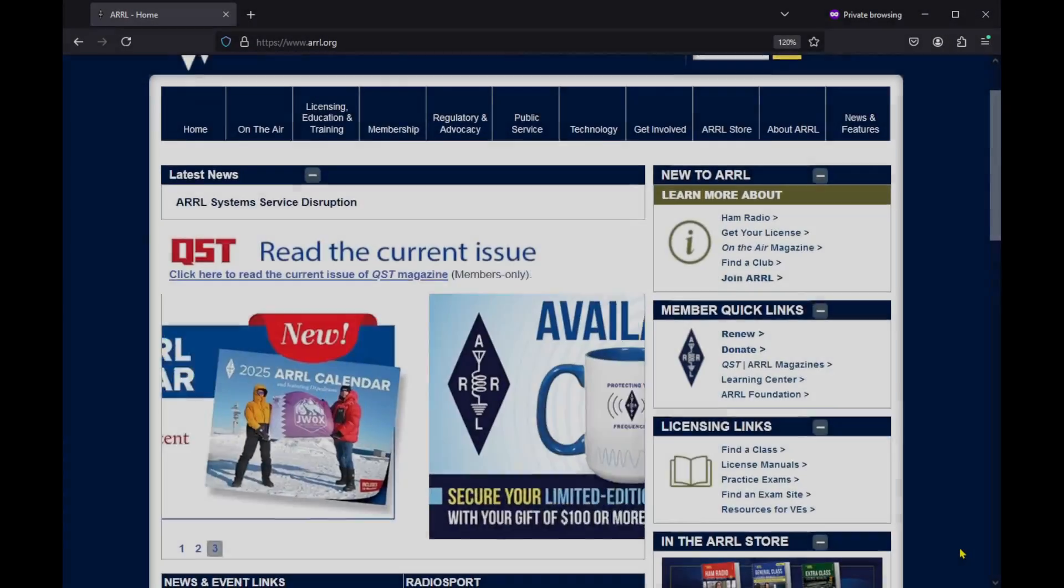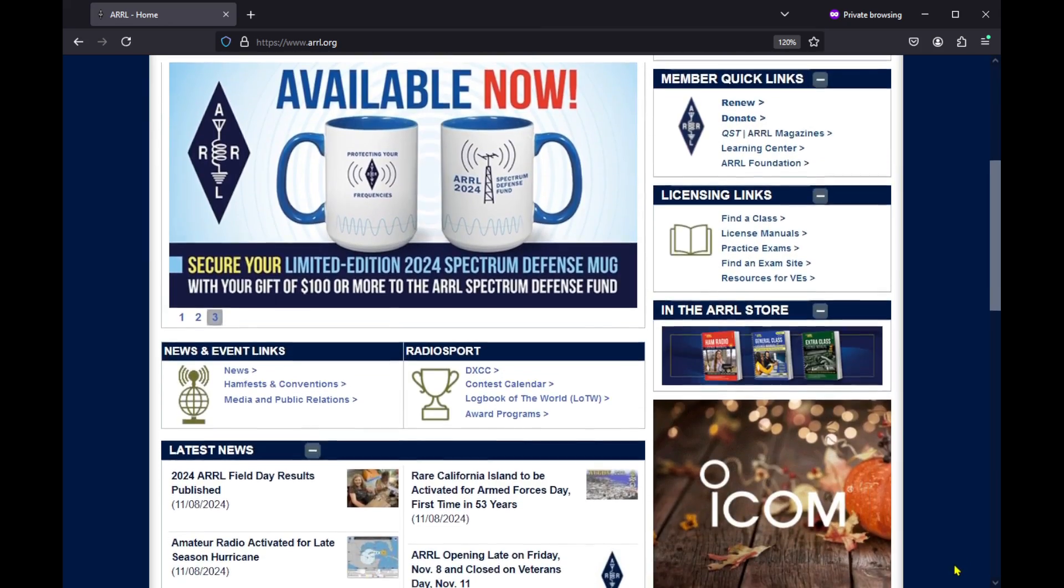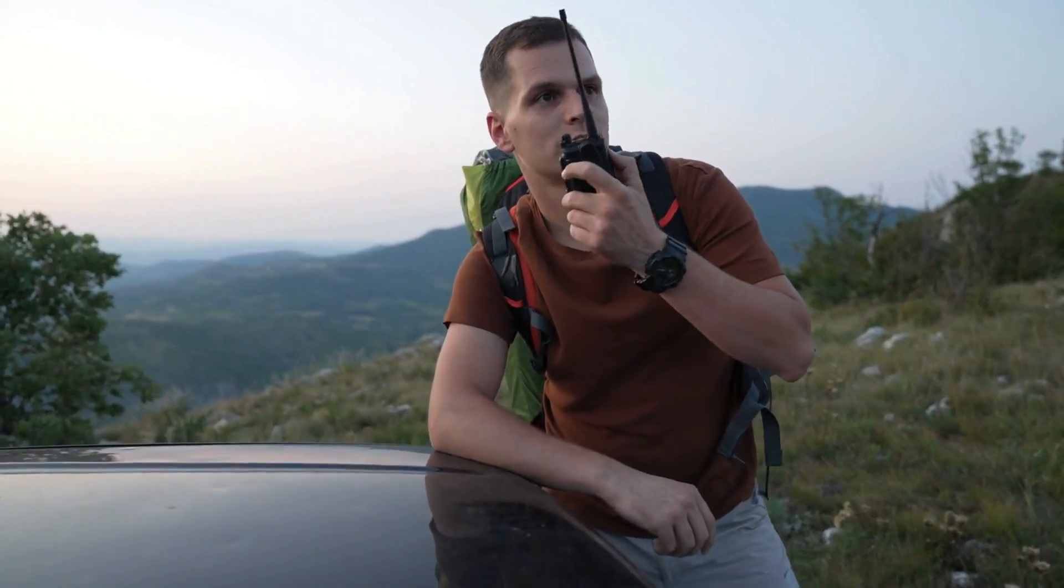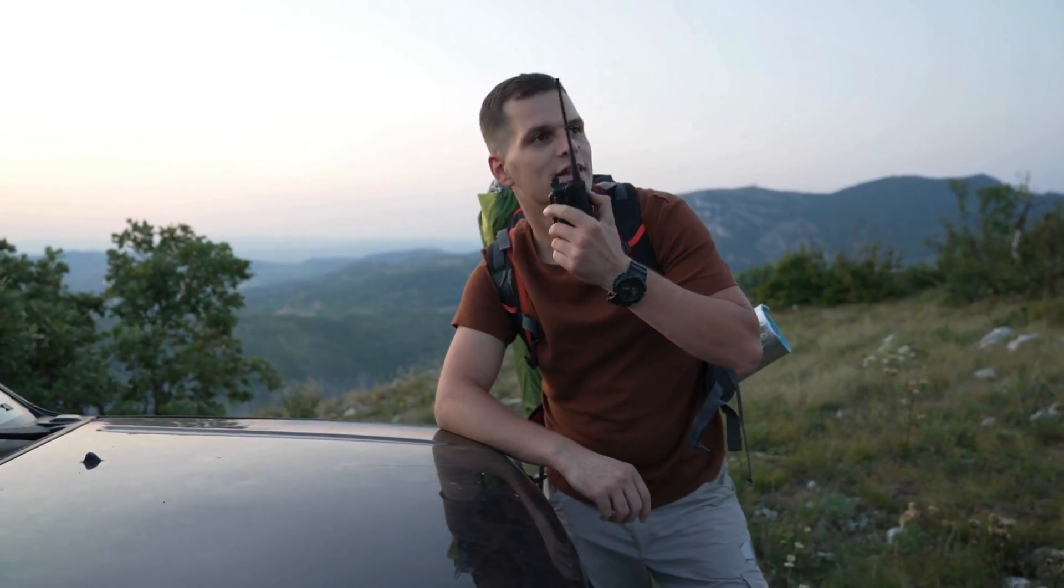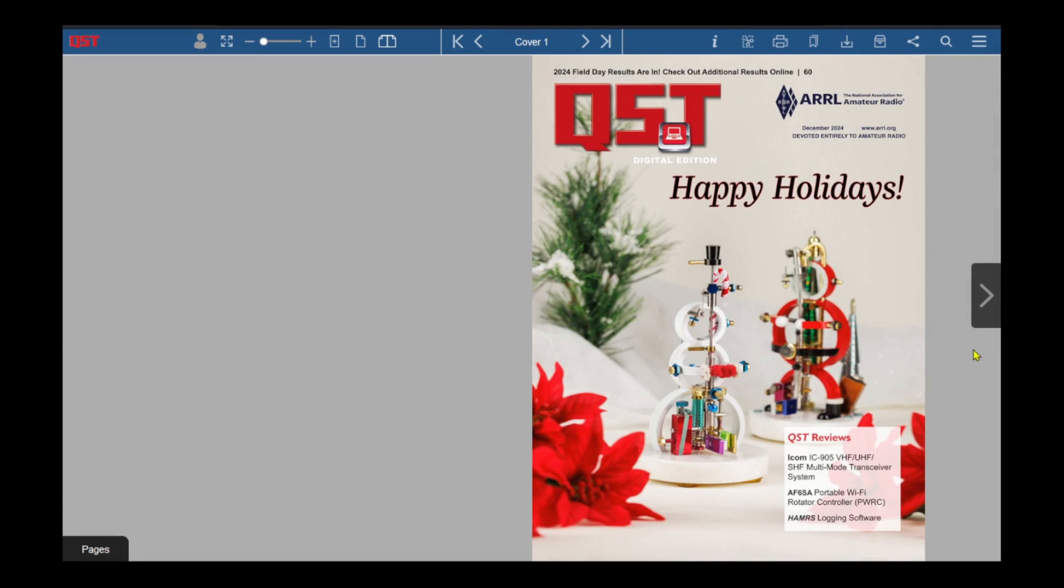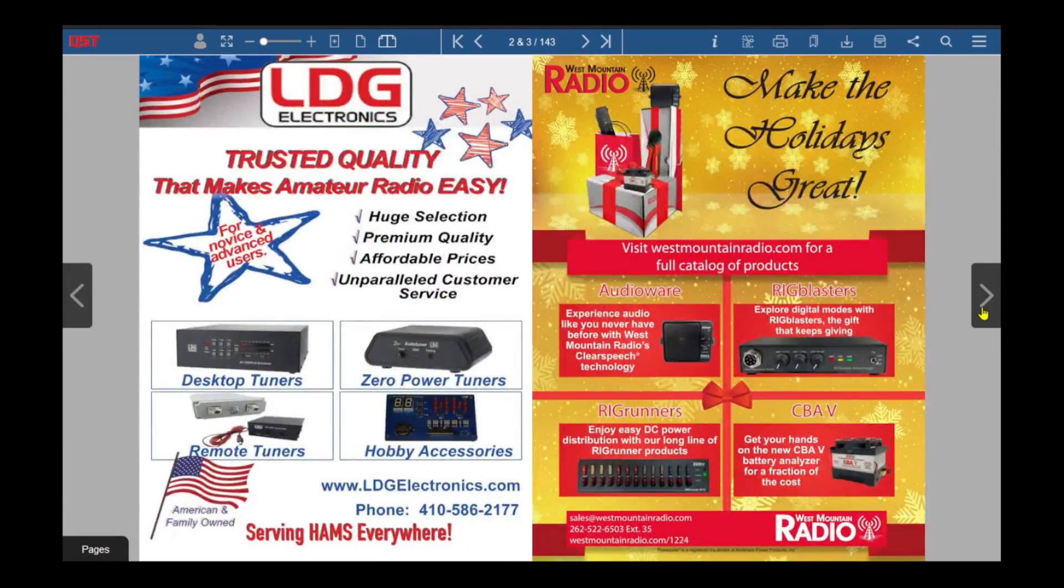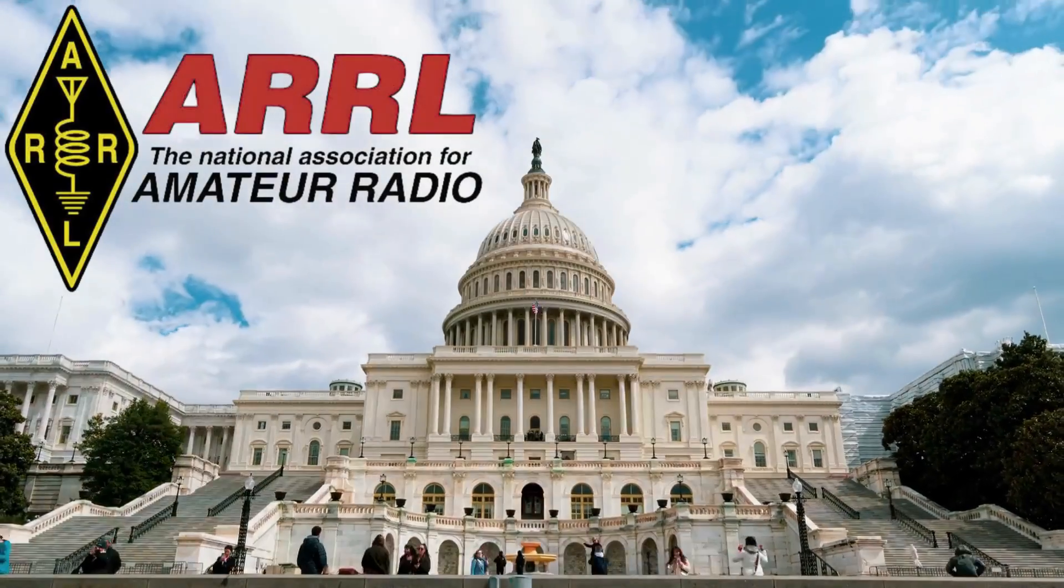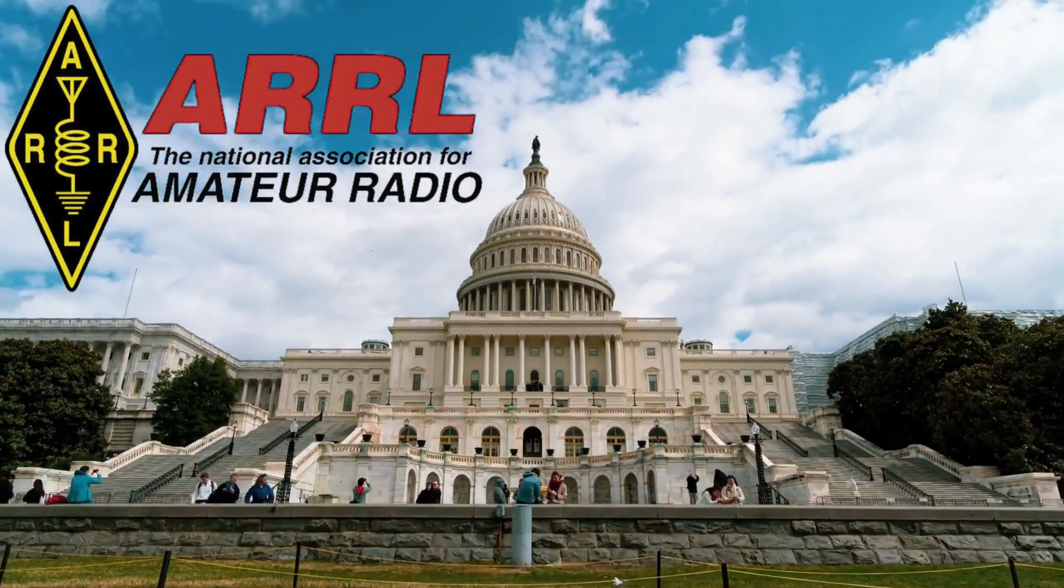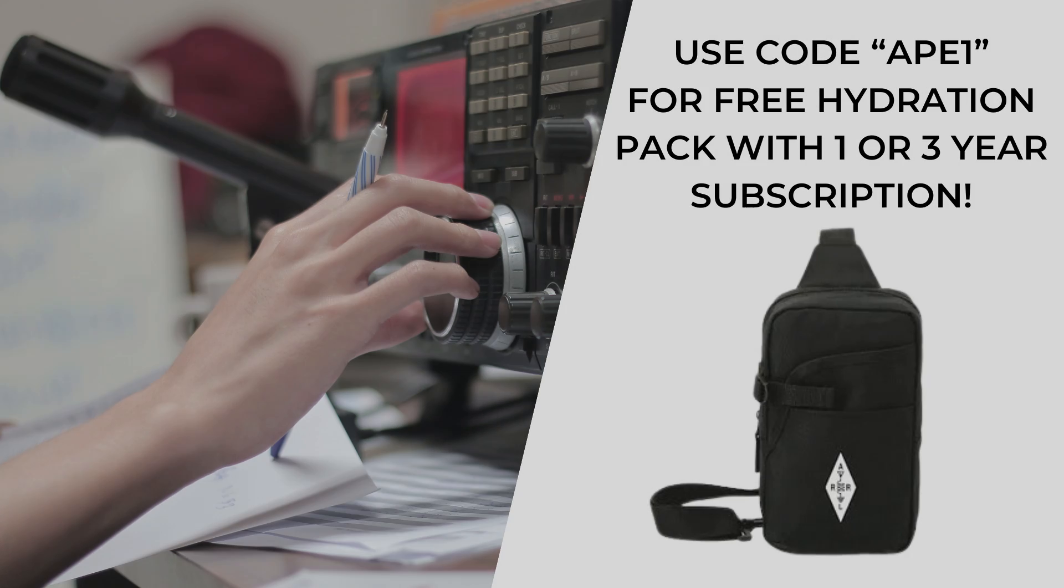Looking to elevate your amateur radio experience? Join the American Radio Relay League, the ultimate community for ham radio enthusiasts. By joining the ARRL you will get access to educational resources, exclusive publications, and opportunities to engage in public service. As a member you'll enjoy access to four digital magazines. We're the ones protecting the ham radio spectrum in Washington DC. Use code APE1 for a free hydration pack with a one or three year subscription.